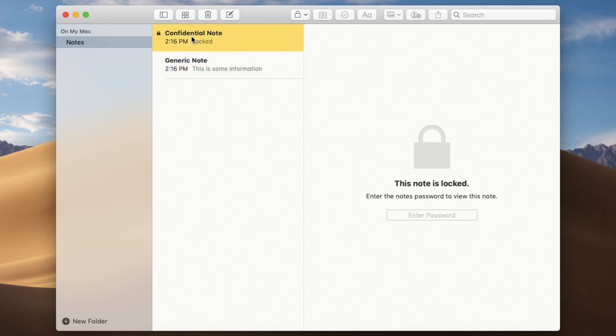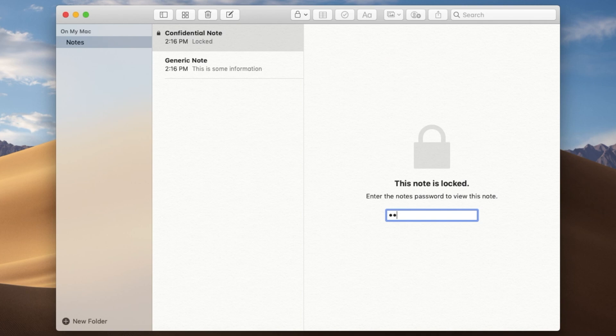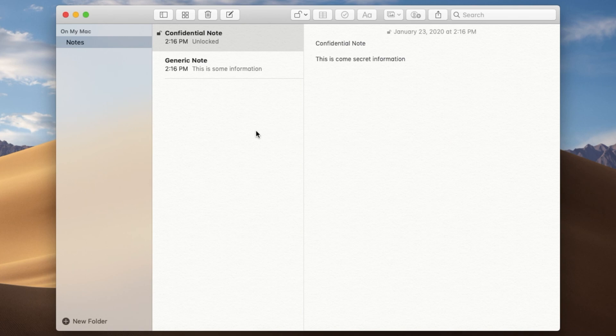So now if I try to access it, it says this note is locked and I need to enter the password. To get in, I type in the password that I selected earlier and then hit return. Great. And it unlocks the note and we're able to see it here.